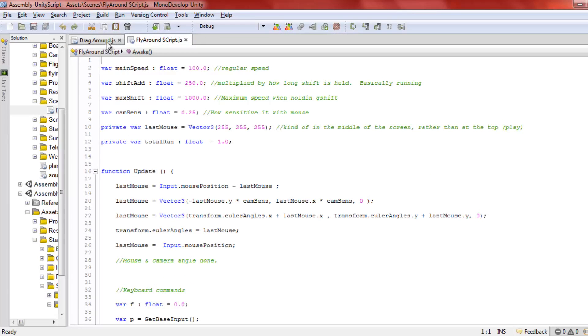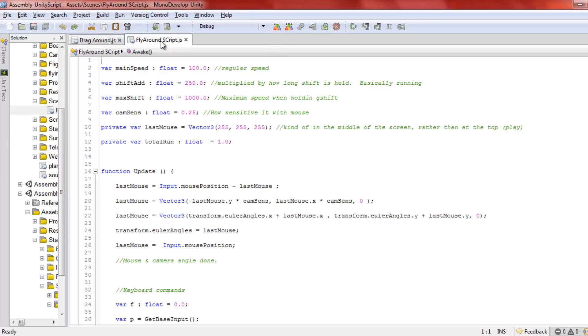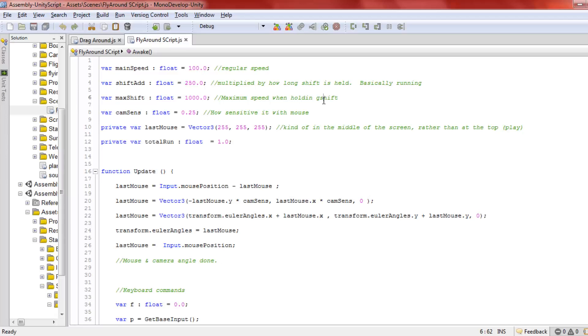Today's tweak is the fly around script. We have variables for regular speed, shift multiply for how long shift is held, and maximum speed when holding shift. There's also mouse sensitivity settings.